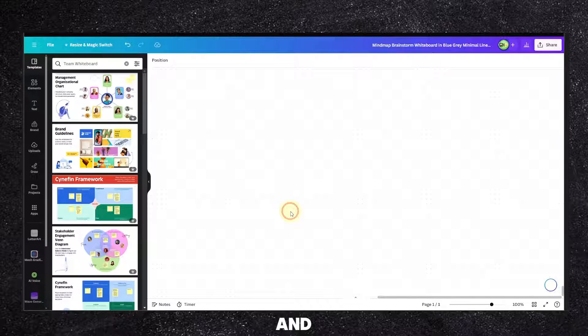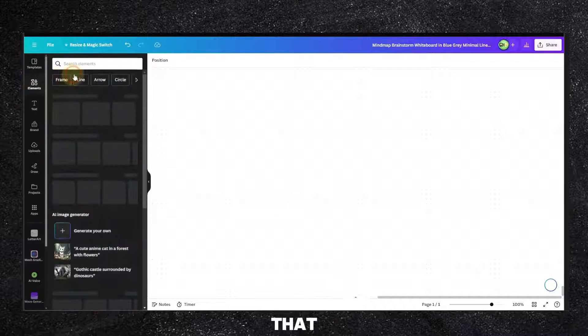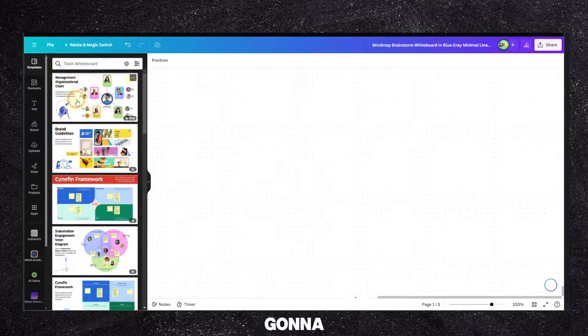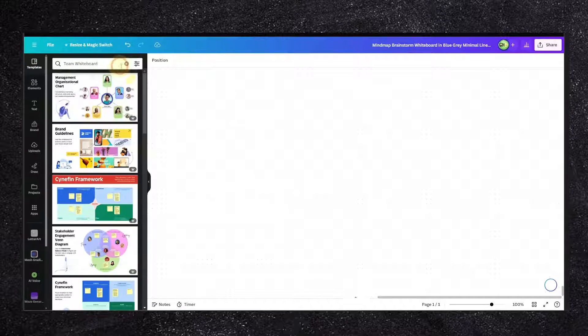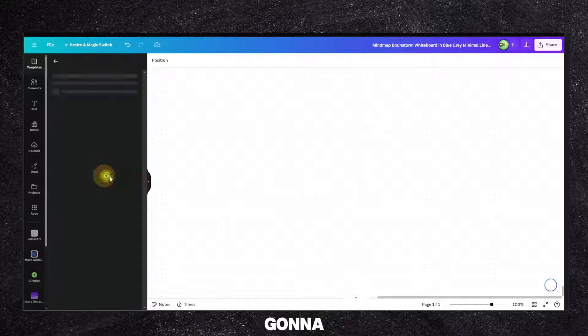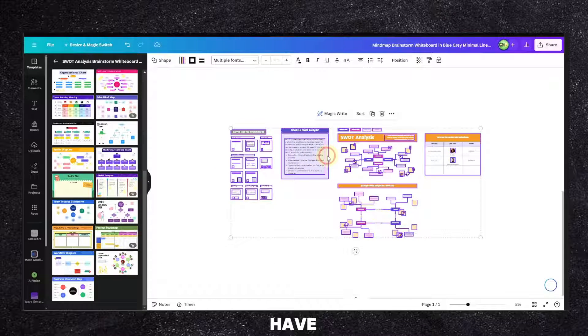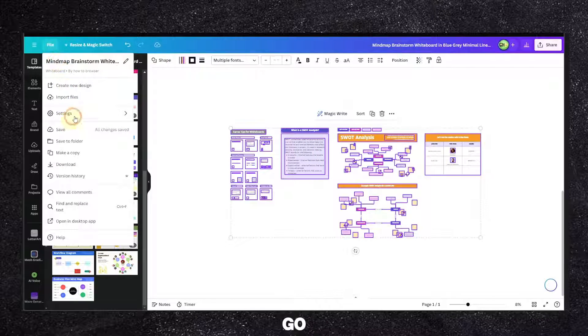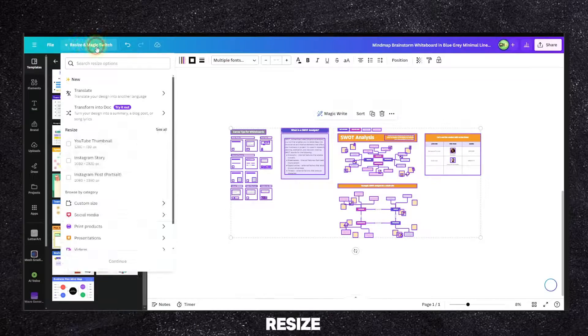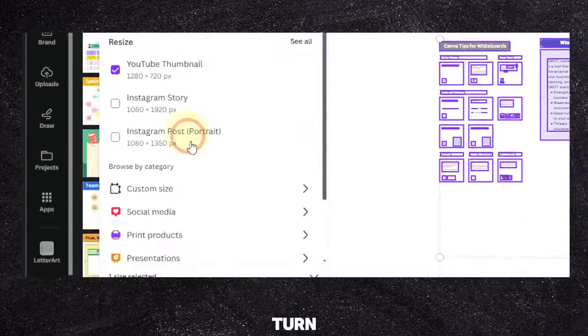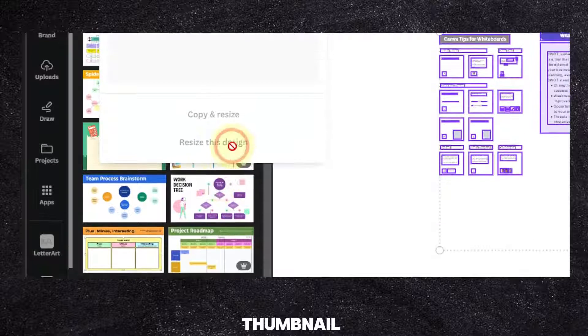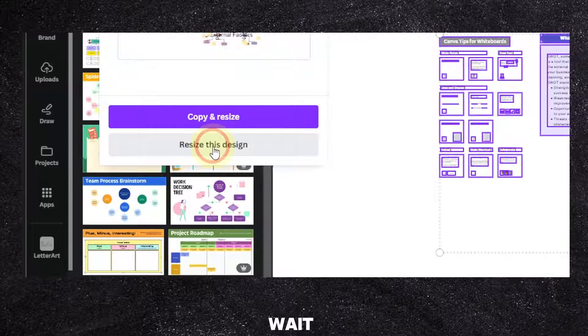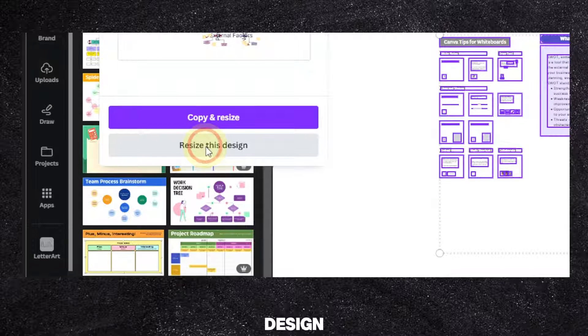I'm going to use the grid, but before showing you that trick, I'm going to go here in templates and add a template. Let's say I have this template here. I can go here and resize using Magic Resize and turn this into a YouTube thumbnail. Now I'm just going to wait a second and click on Resize this design.